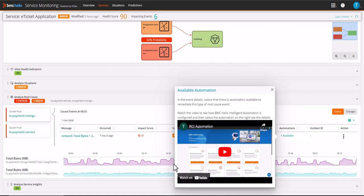In the event details, notice that there is automation available to remediate this type of root cause event.